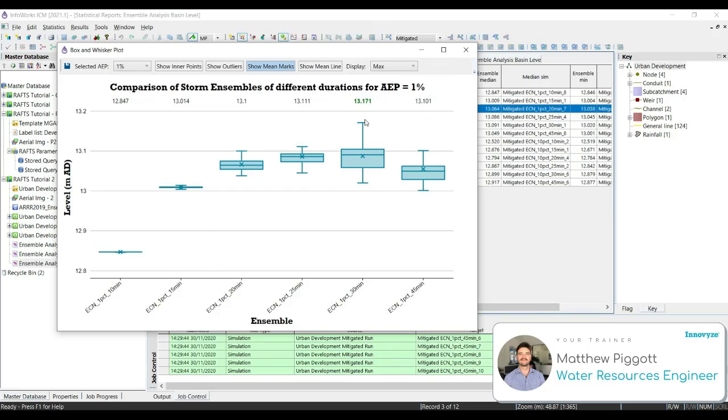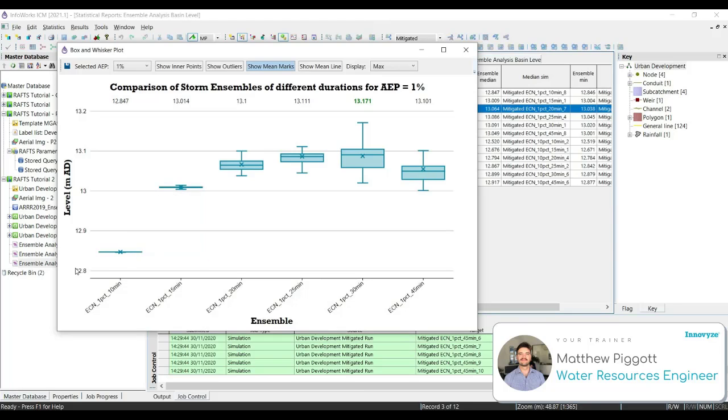If we wanted to reduce this level, we could potentially increase the width of our weir, which is at 12.8.